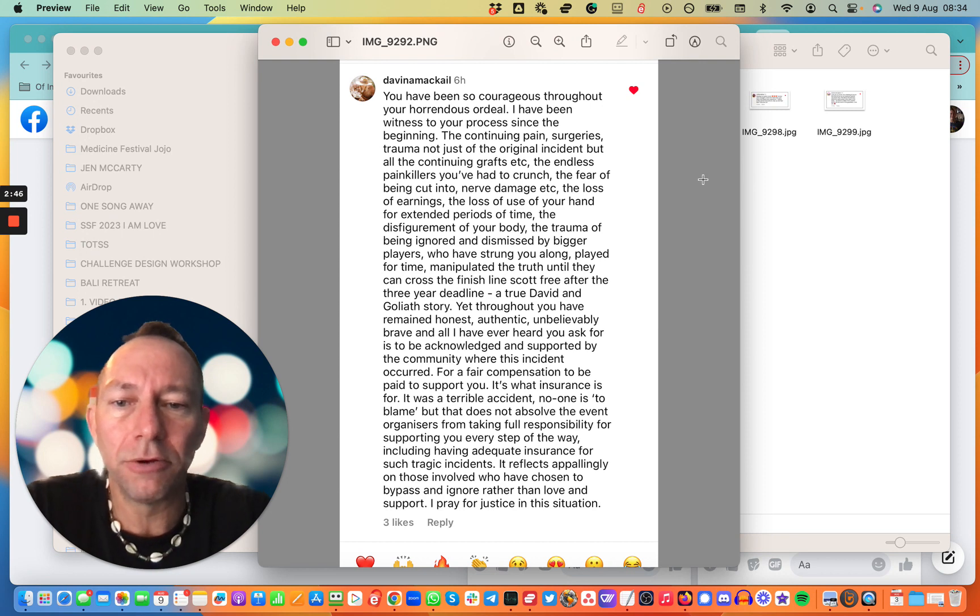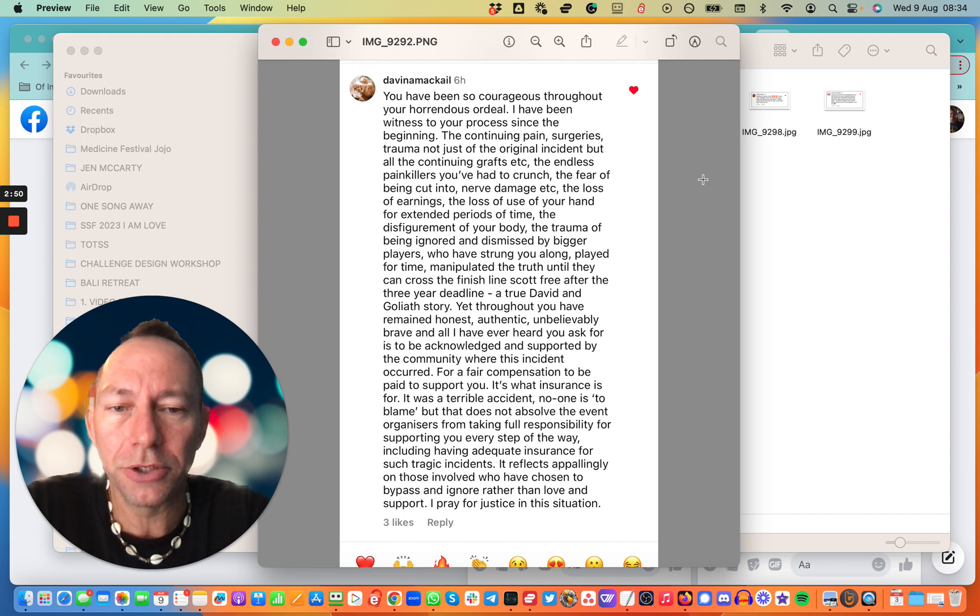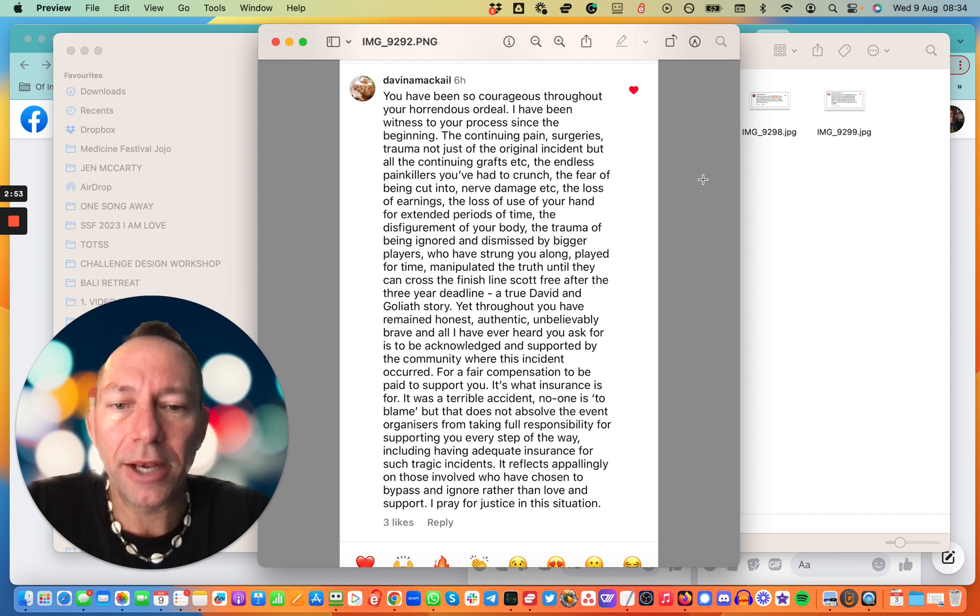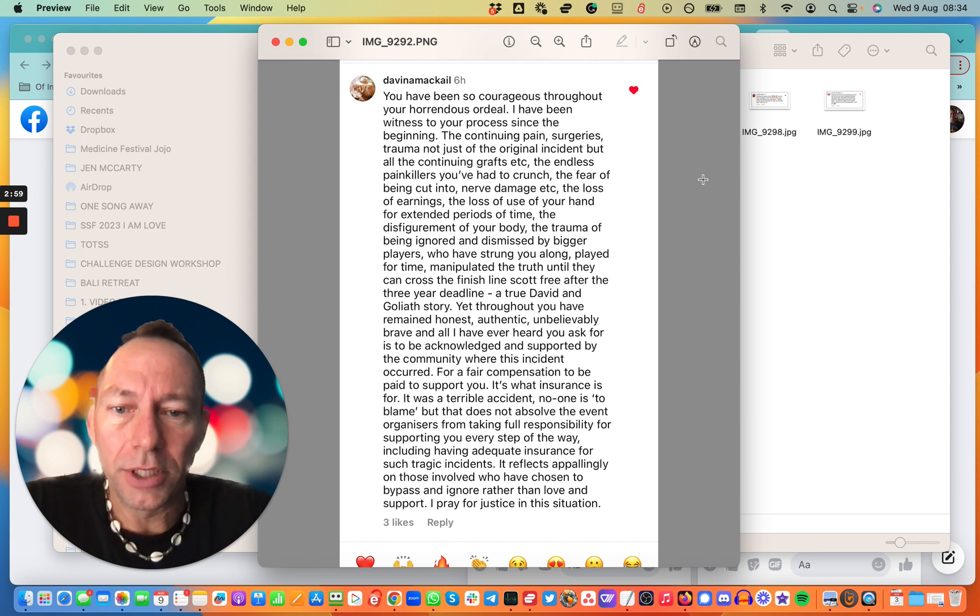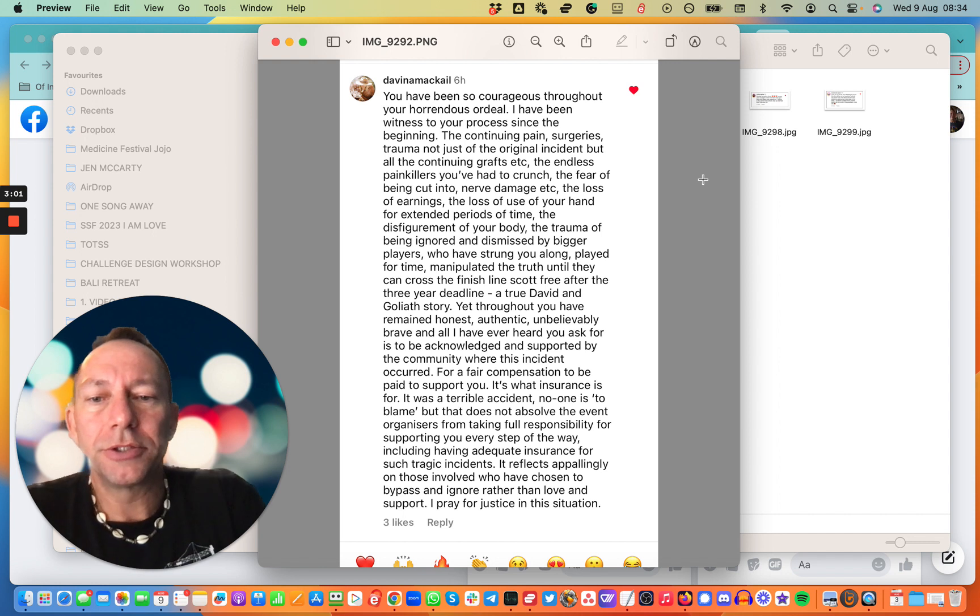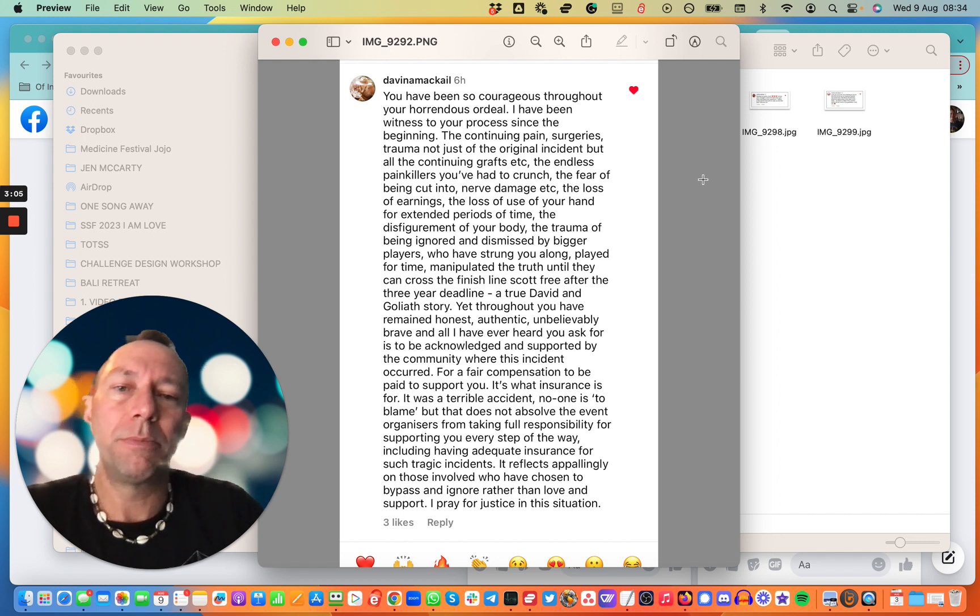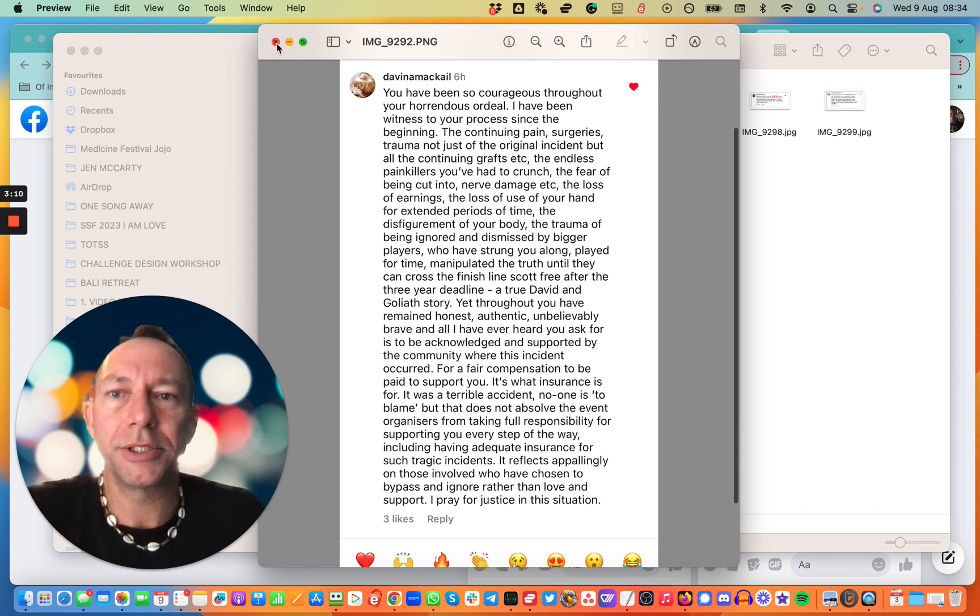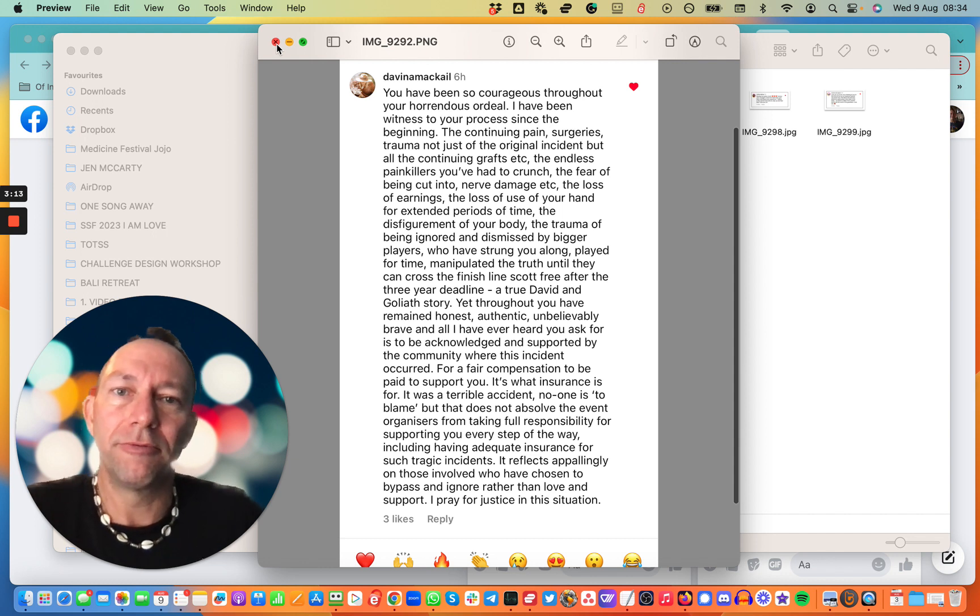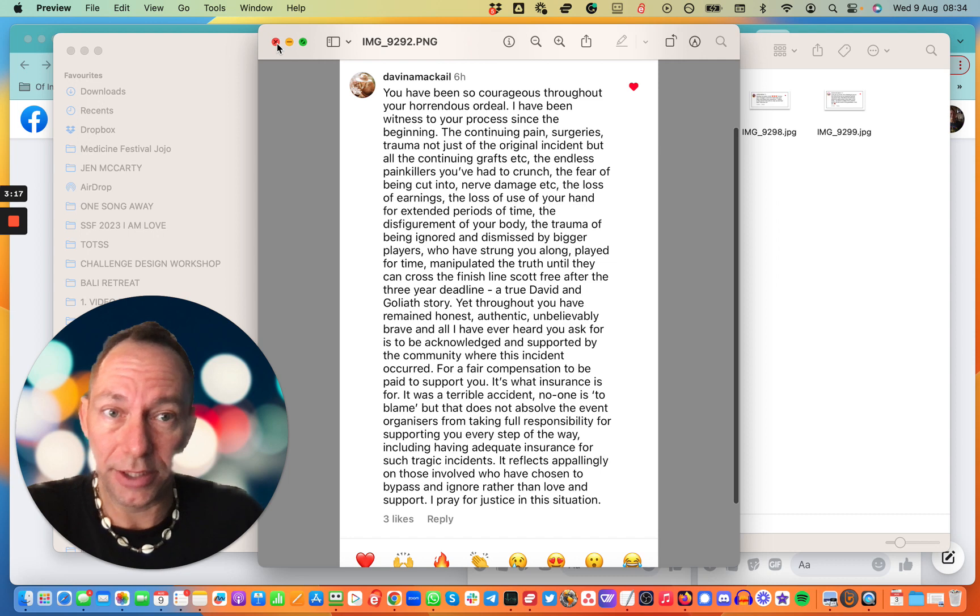But that does not absolve the event organizers from taking full responsibility for supporting you every step of the way, including having adequate insurance for such tragic incidents. It reflects appallingly on those involved who have chosen to bypass and ignore rather than love and support. I pray for justice in this situation. Just a really nice message from Davina. Very balanced. Very impartial. And just saying it like it is, really.